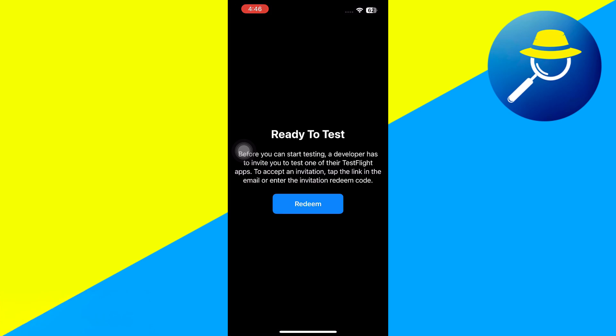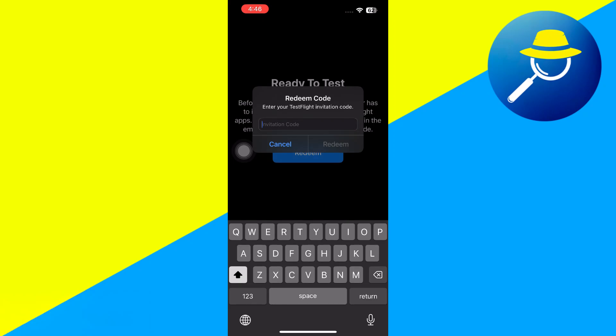And then once done, you're going to see this Redeem button. So tap on that, and then enter the invitation code. Usually the invitation code will be sent via email, so make sure to open your email address and paste that code here, then tap on Redeem.